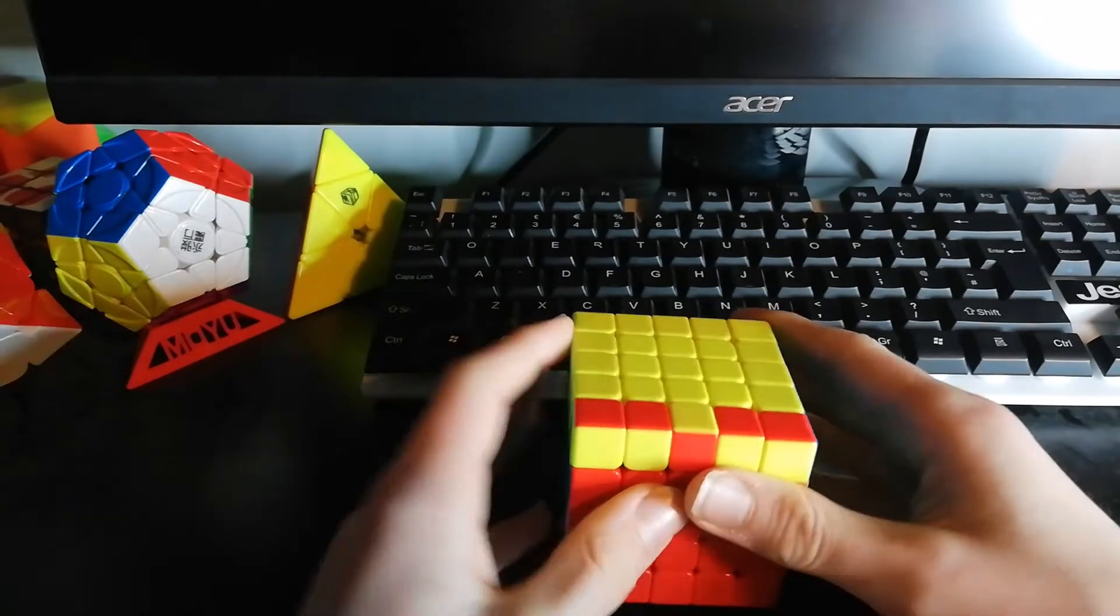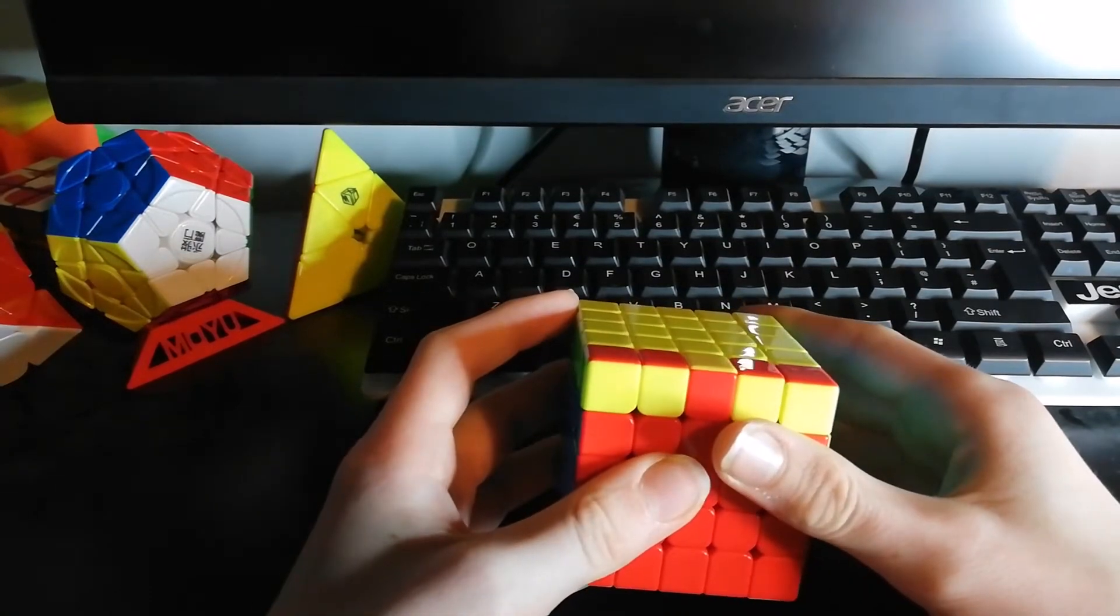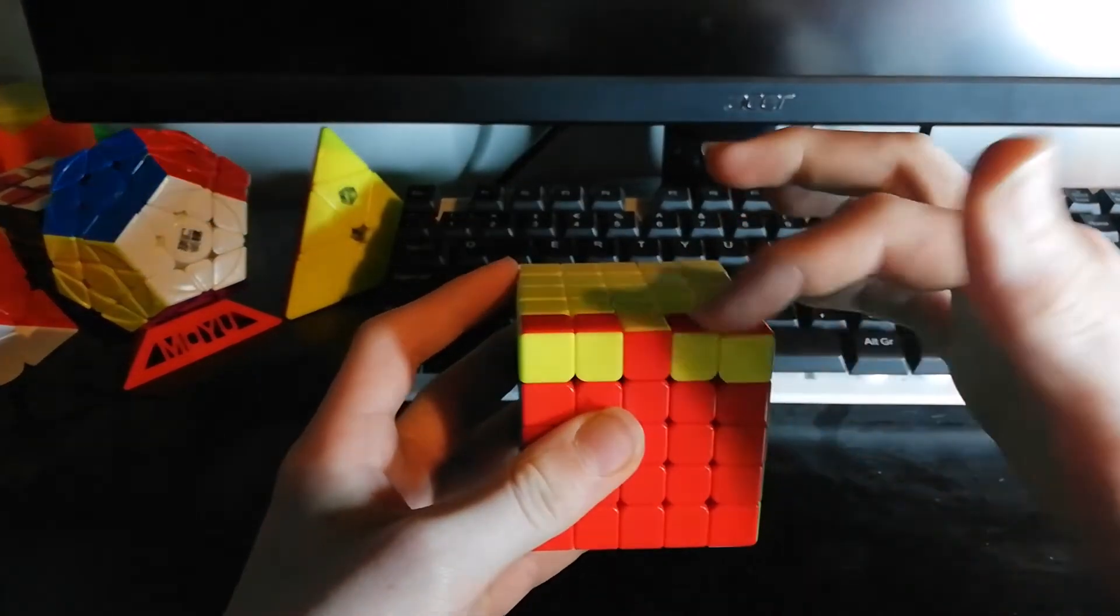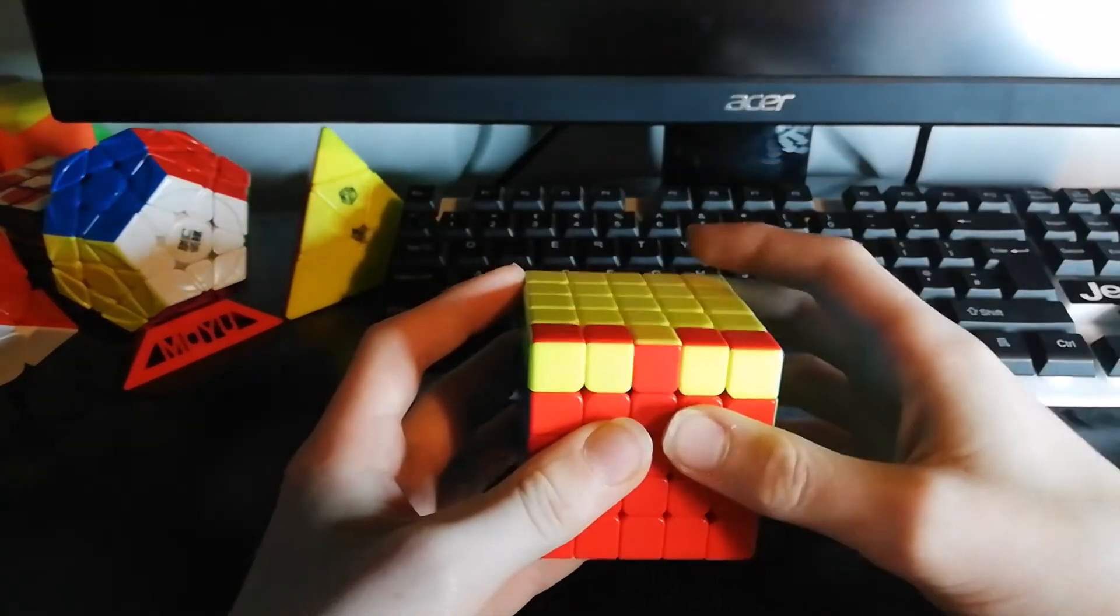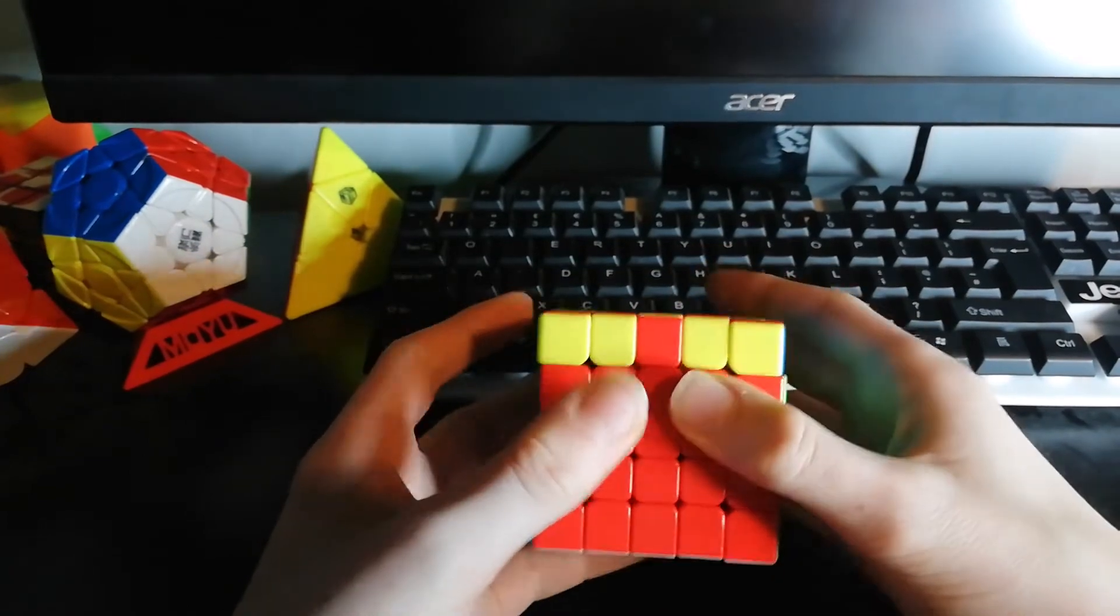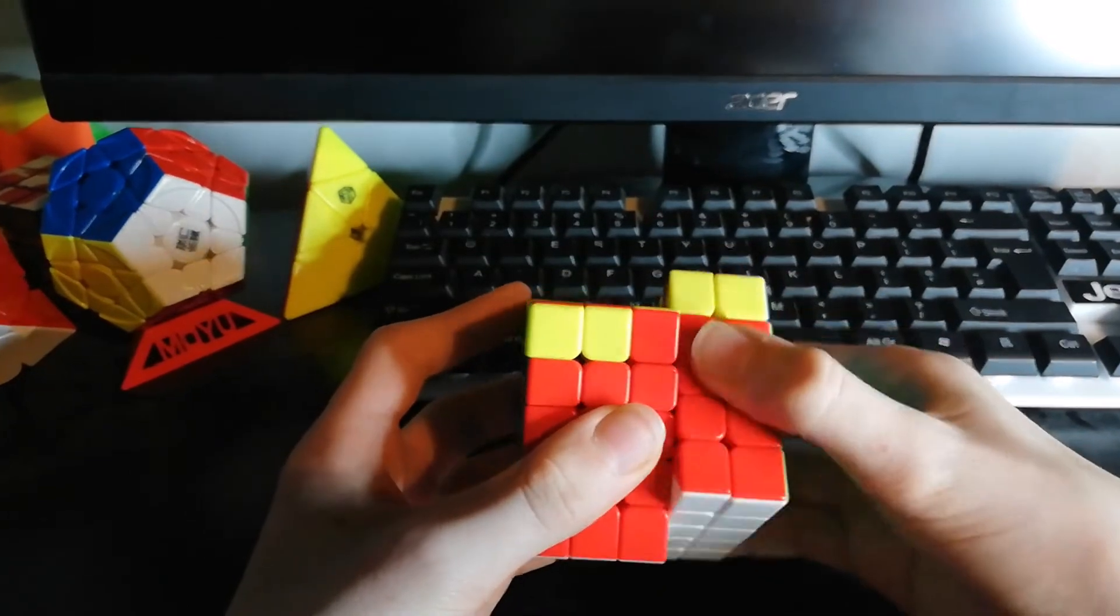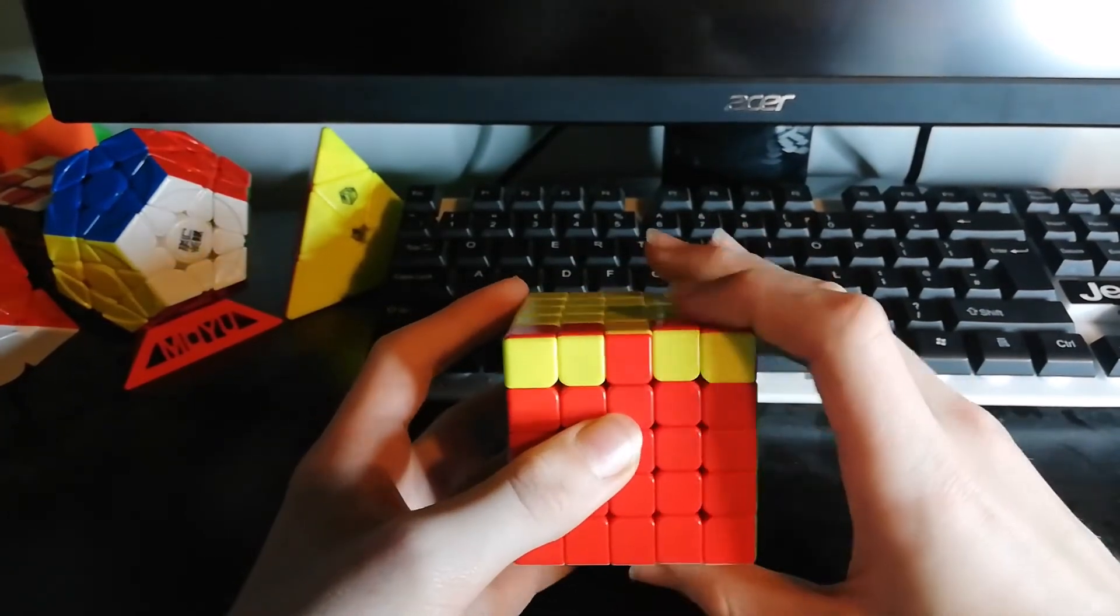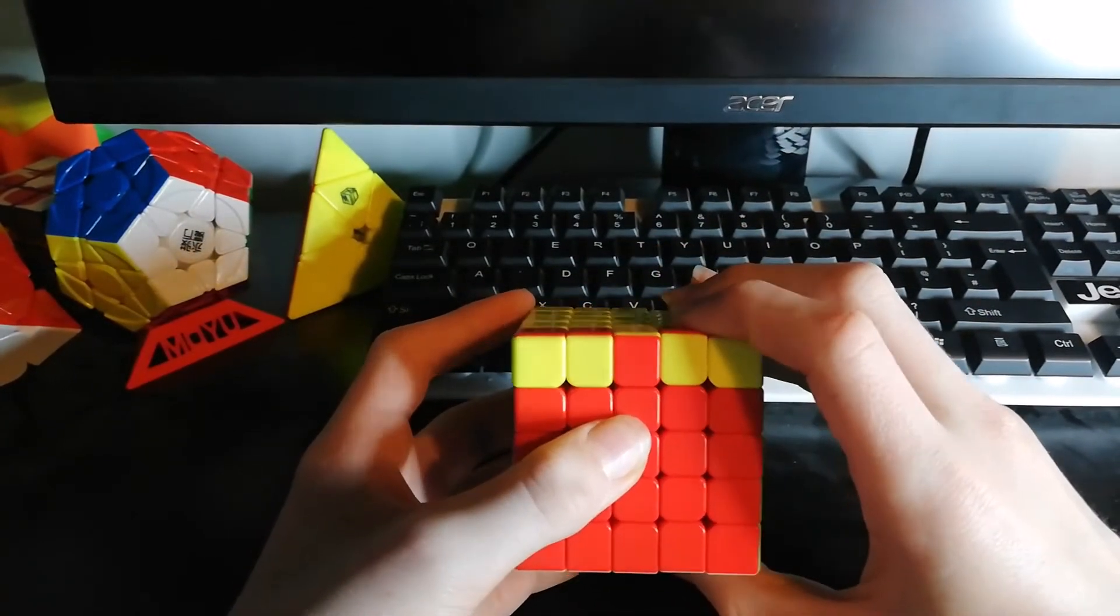So once again, it's the exact same algorithm, but instead of turning in the middle, because you can't because there are five layers, you just turn the outer two layers. So for this one, it's the exact same.